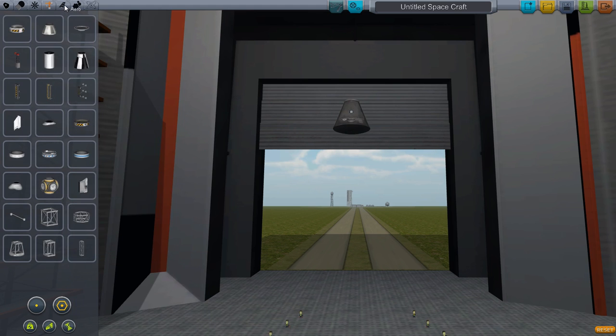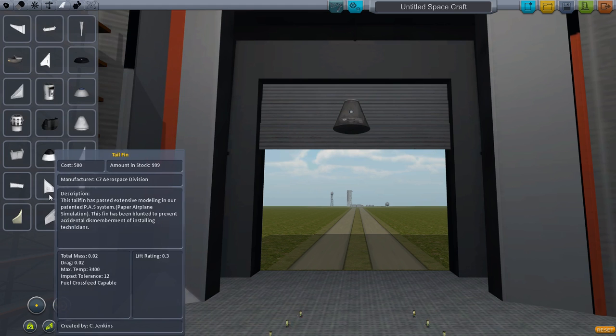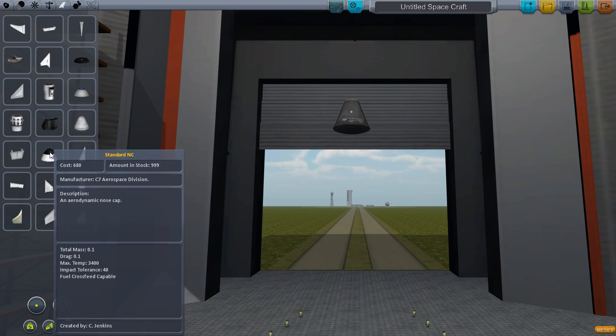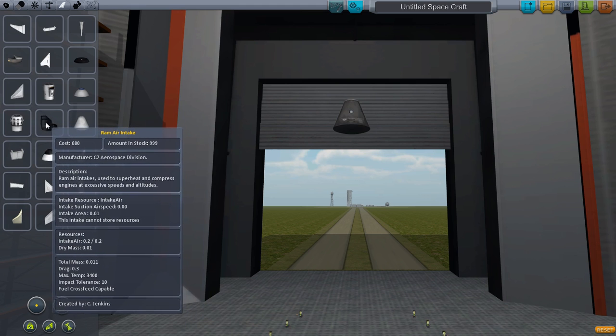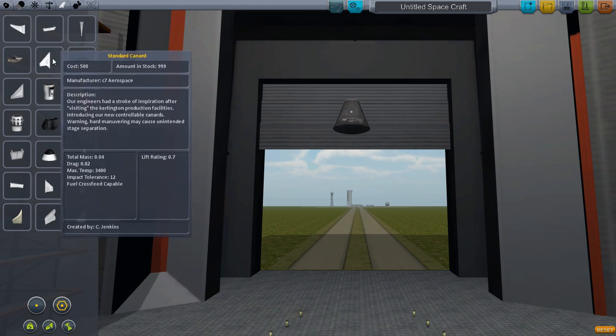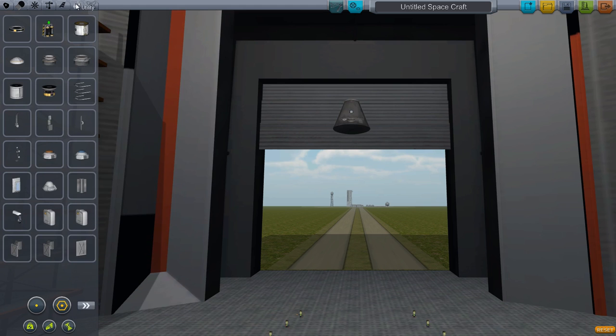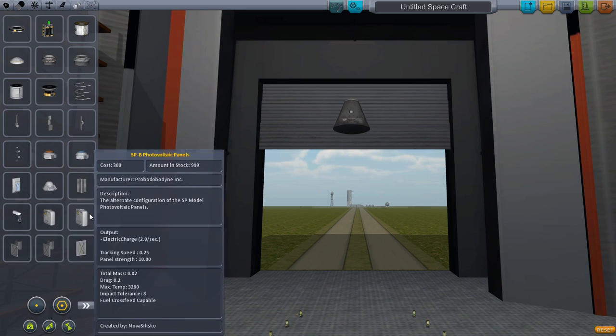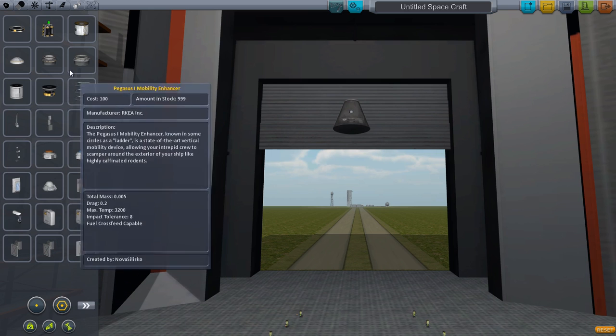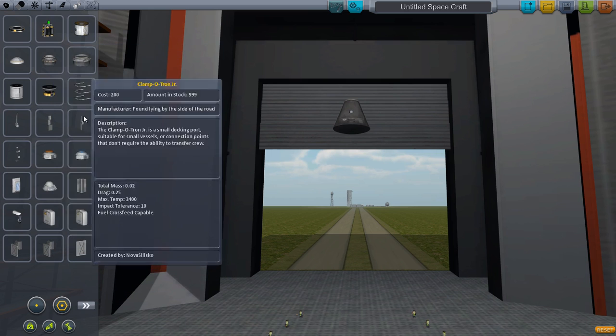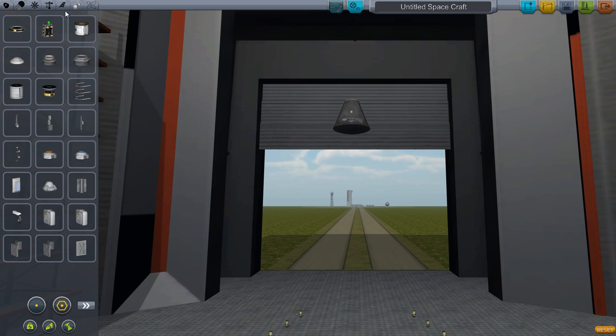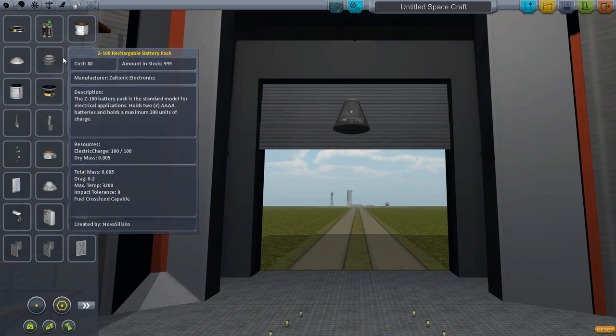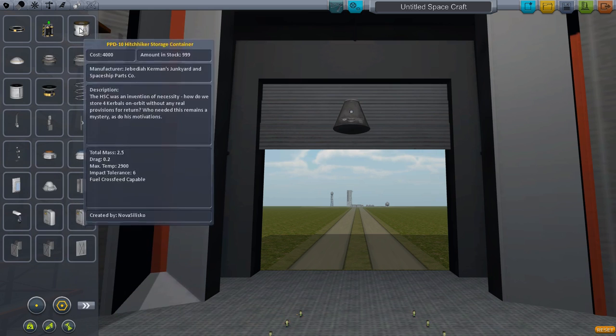The next page is aero. This is where your wings are, and nose cones, and air intakes for some of the jet engines. You'll need those if you're going to build an airplane. Utility is where you have landing gear, ladders, docking ports, batteries, solar panels, all of your electrical kinds of things, and accessories.